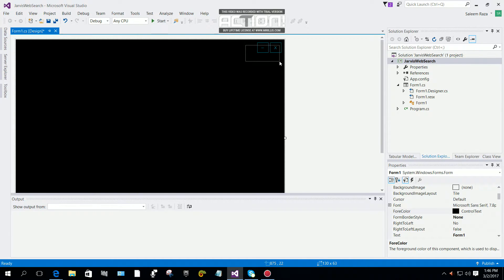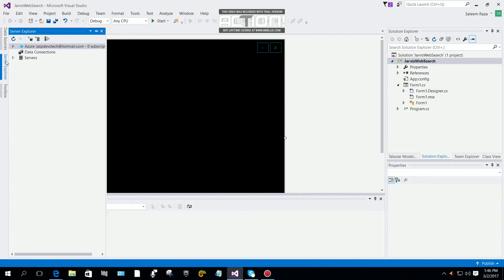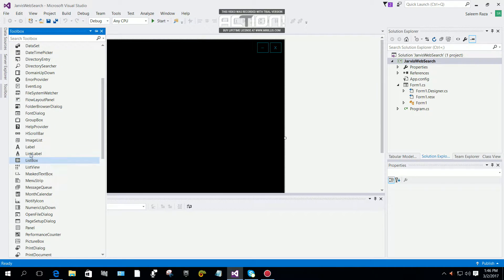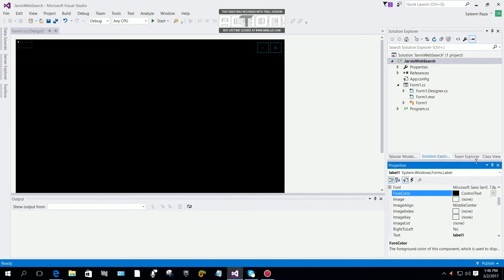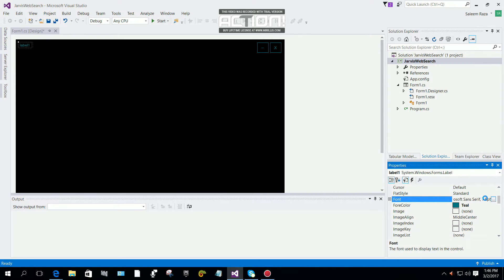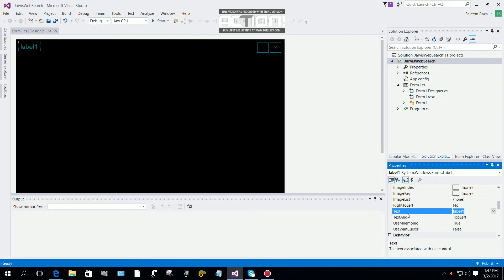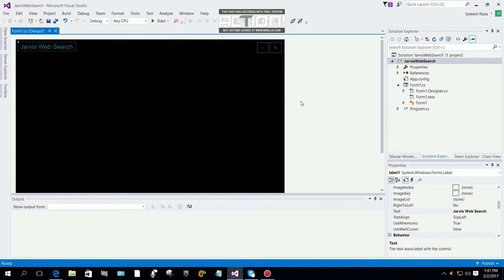Now you have a Jarvis-type color on your button as you can see. Now I'm going to add one label. I'll change the font color and font size to 14. I'll call it 'Jarvis Web Search'.